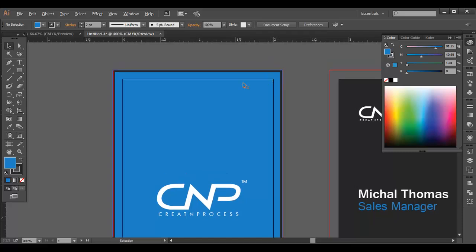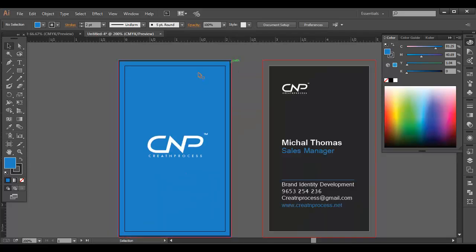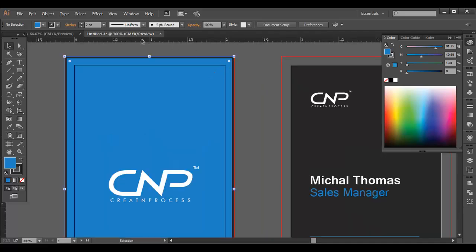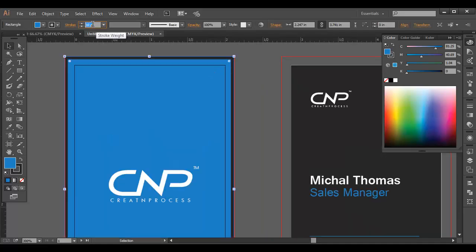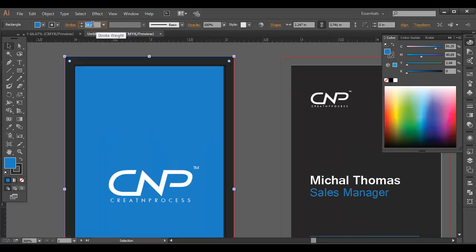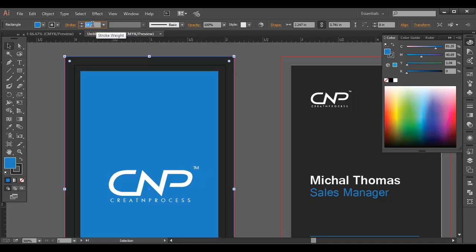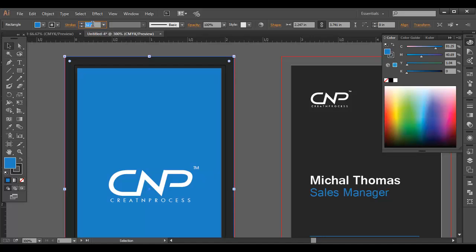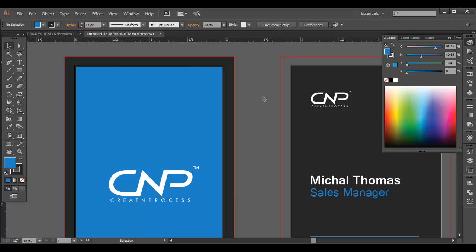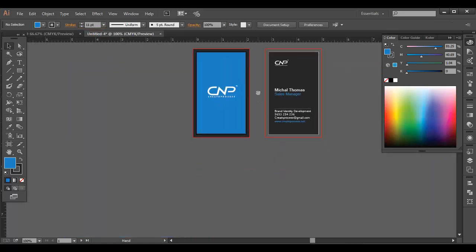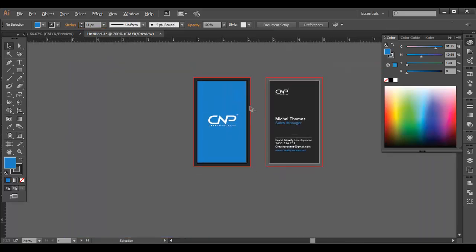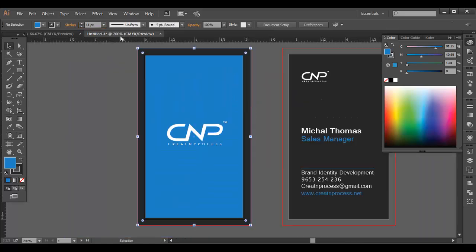So let's increase the stroke thickness here. So let's increase like that. Let's give it around eleven. Let's see. Okay that's looking good. You can just reduce it. Let's check it out for ten.